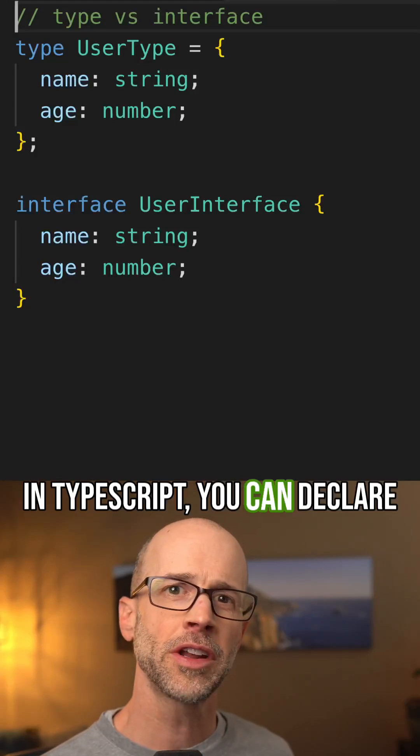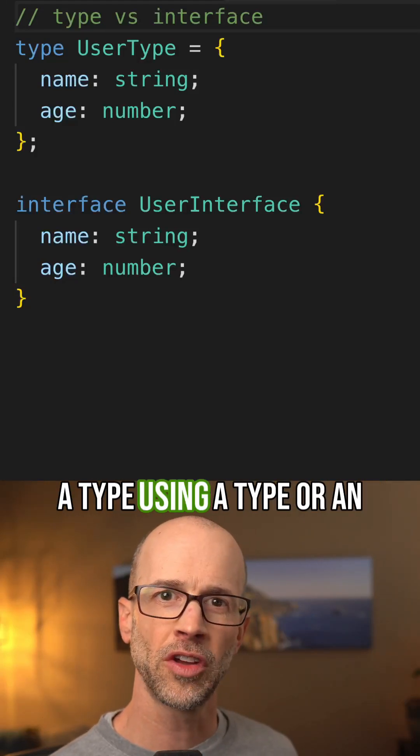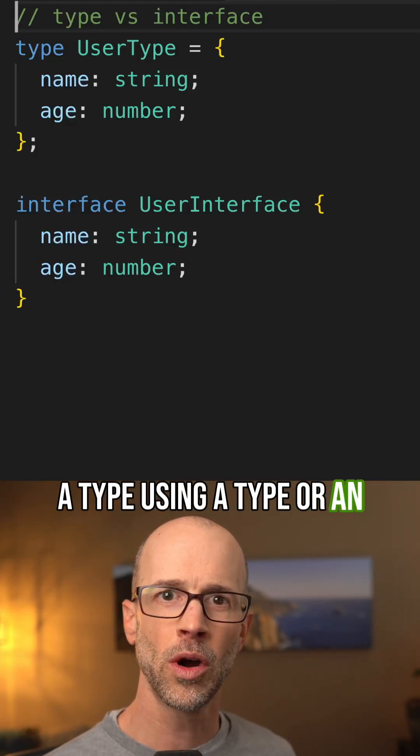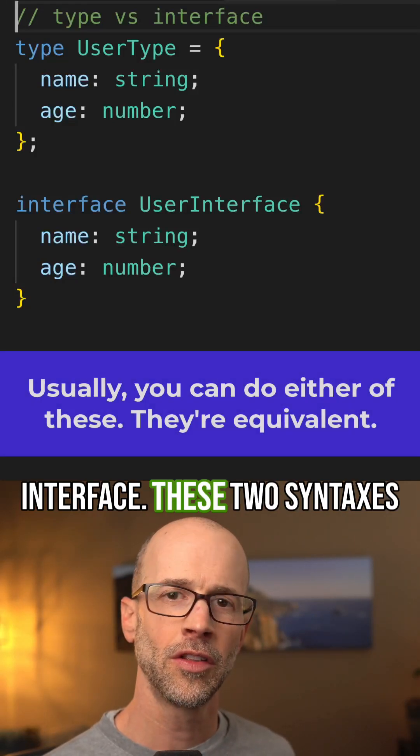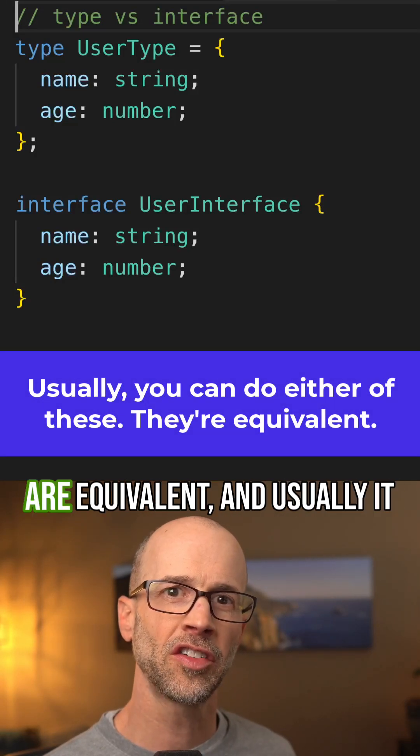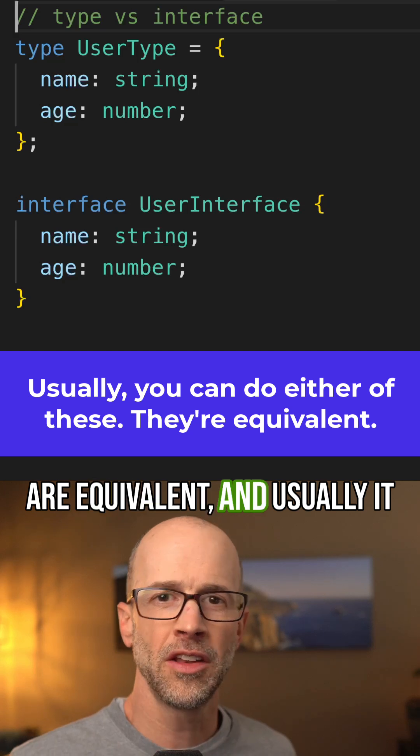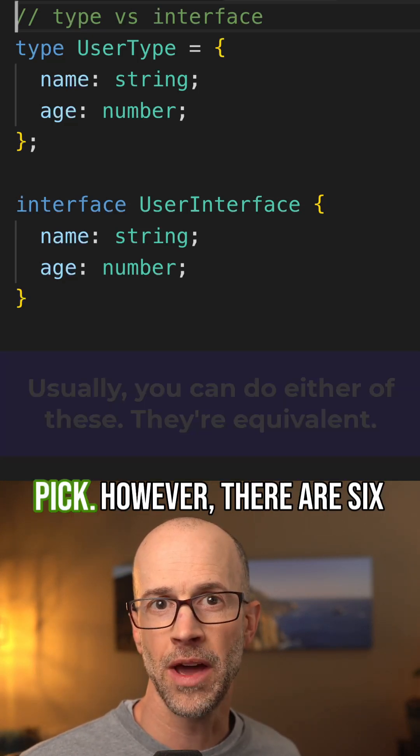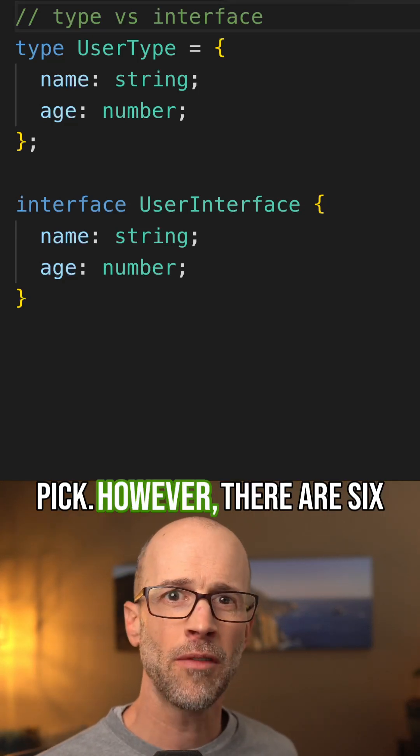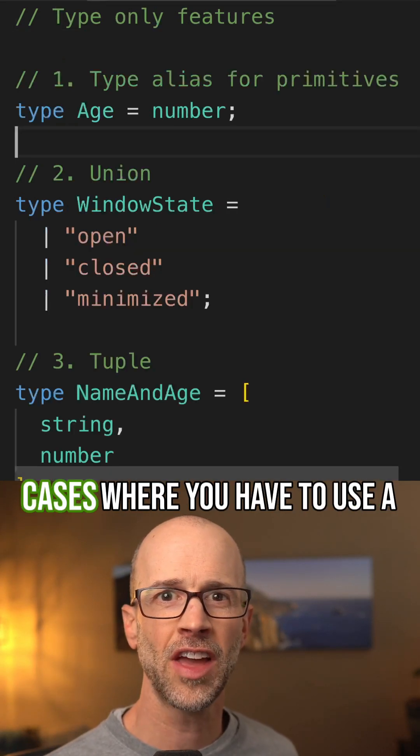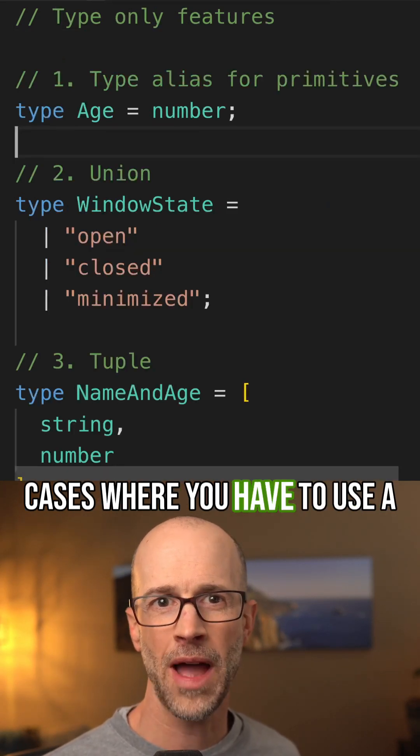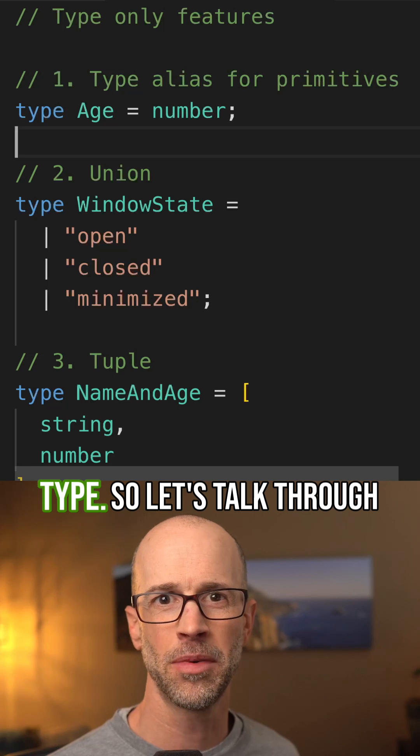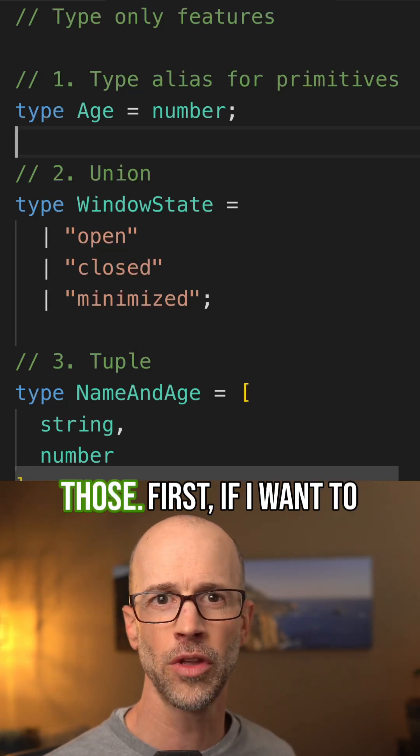In TypeScript, you can declare a type using a type or an interface. These two syntaxes are equivalent, and usually it doesn't matter which one you pick. However, there are six cases where you have to use a type, so let's talk through those.